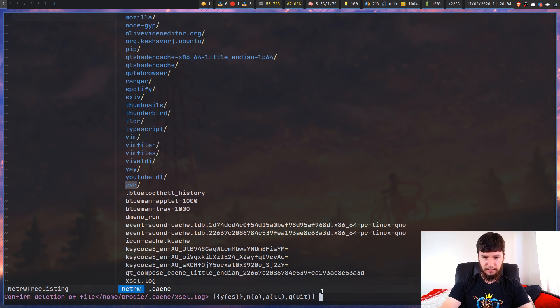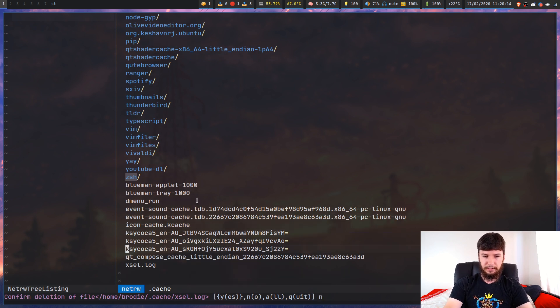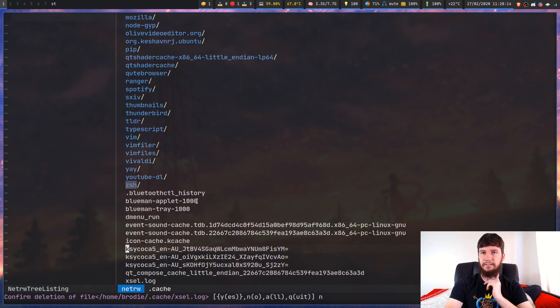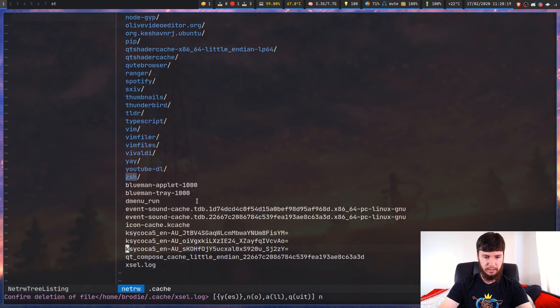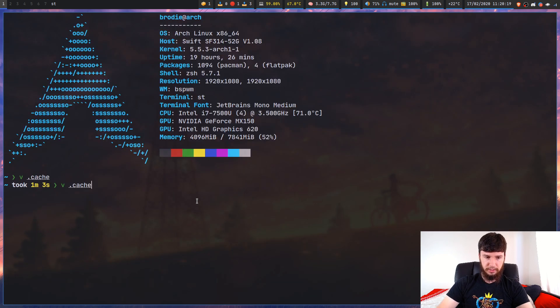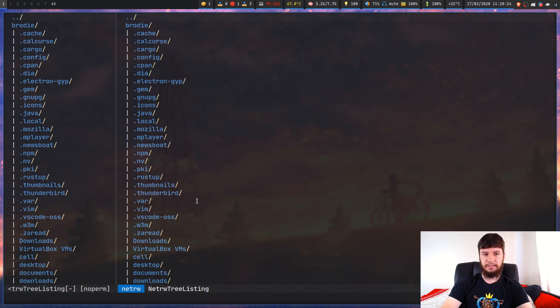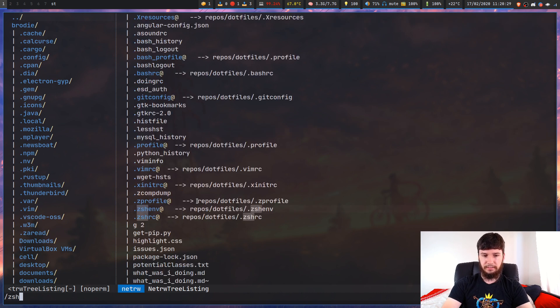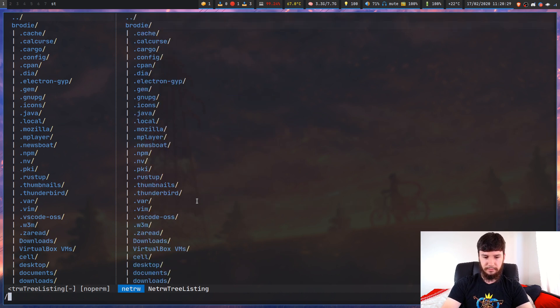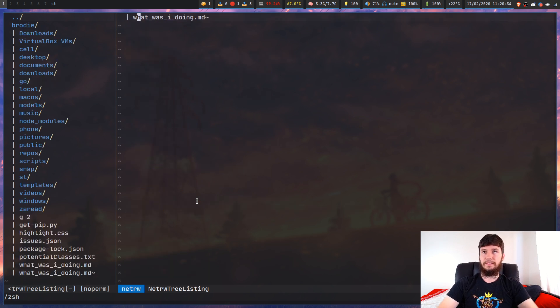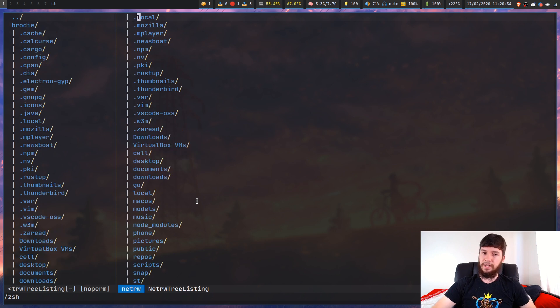You can do things like show and hide hidden files. This directory doesn't actually have any hidden files, so it's not going to really do much. Let's quit out of this and bring up my home directory. We go down to my ZSH files. Press GH, and that will actually hide all of those hidden files. Bring them back with GH again.